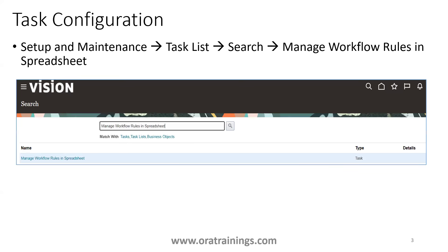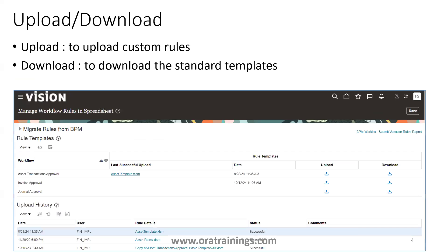First, let's look at navigation. We have a task list called 'Manage Workflow Rules in Spreadsheet' — navigate to that. Once you're there, you'll see that the functionality is available only for three workflows: Asset Transaction Approval (Fixed Assets), Invoice Approval (AP Invoice), and General Approval (GL General) at the batch level.